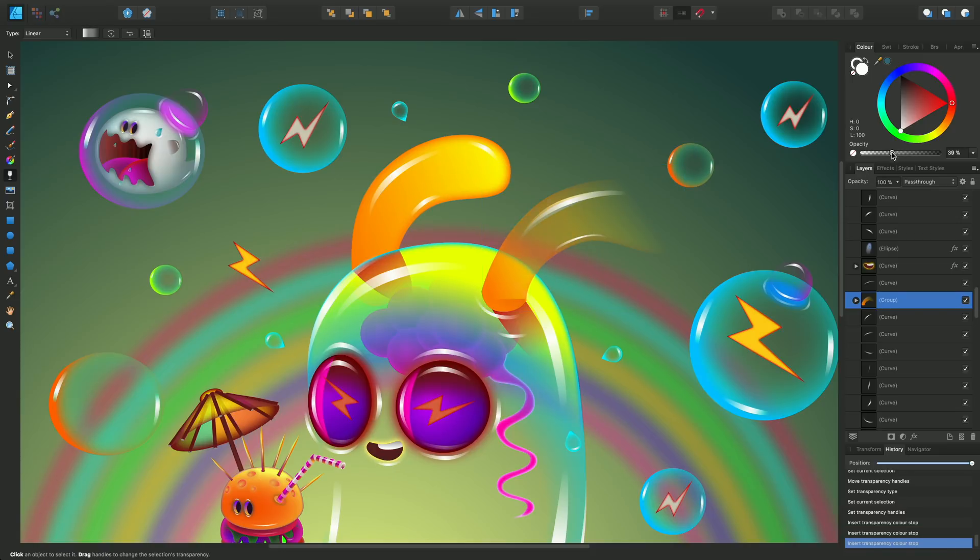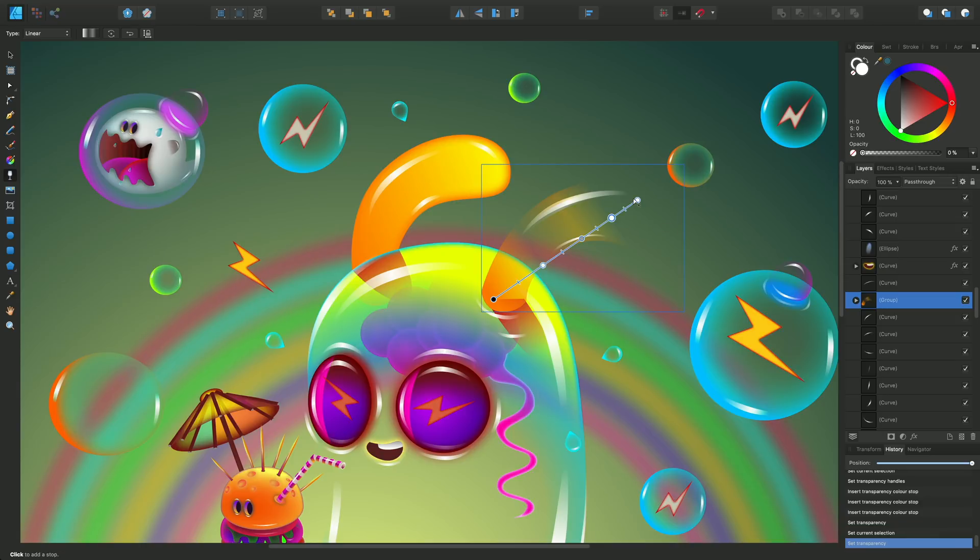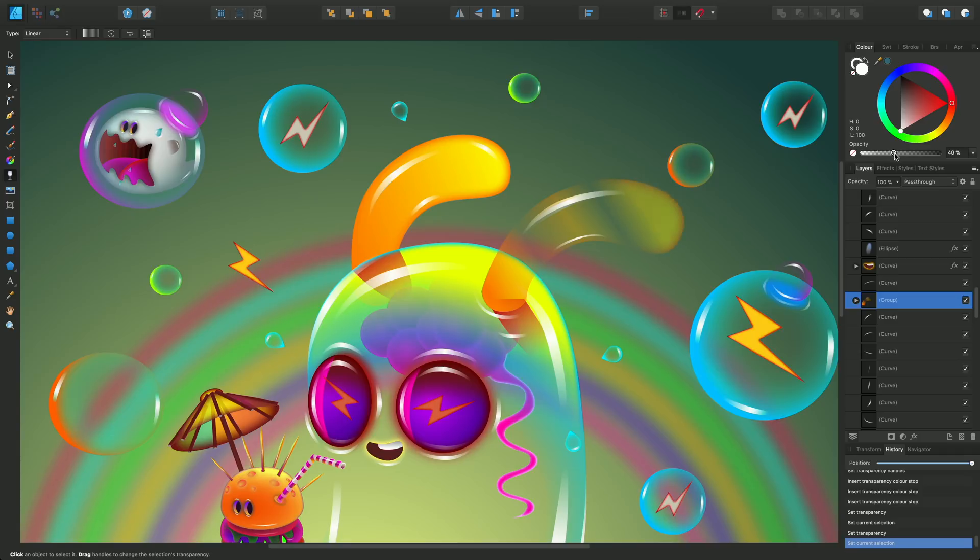And then adjust the opacity for each stop as we go by selection. This one I'm just dropping the opacity there. And on the end stop there I'll just raise the opacity to introduce color again.